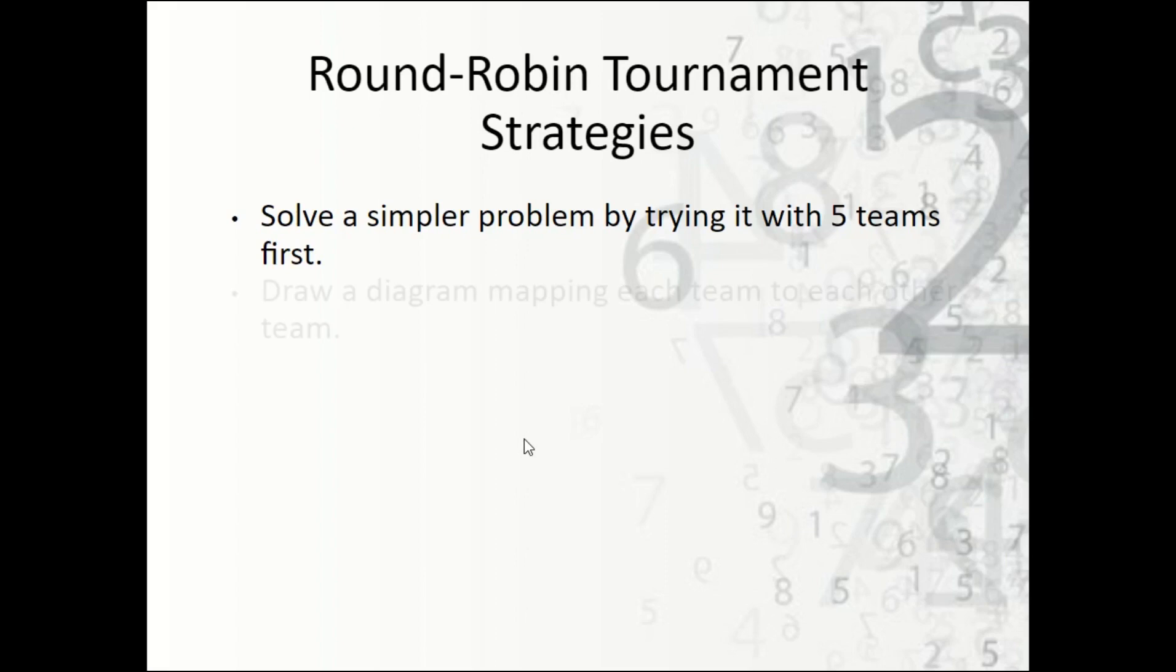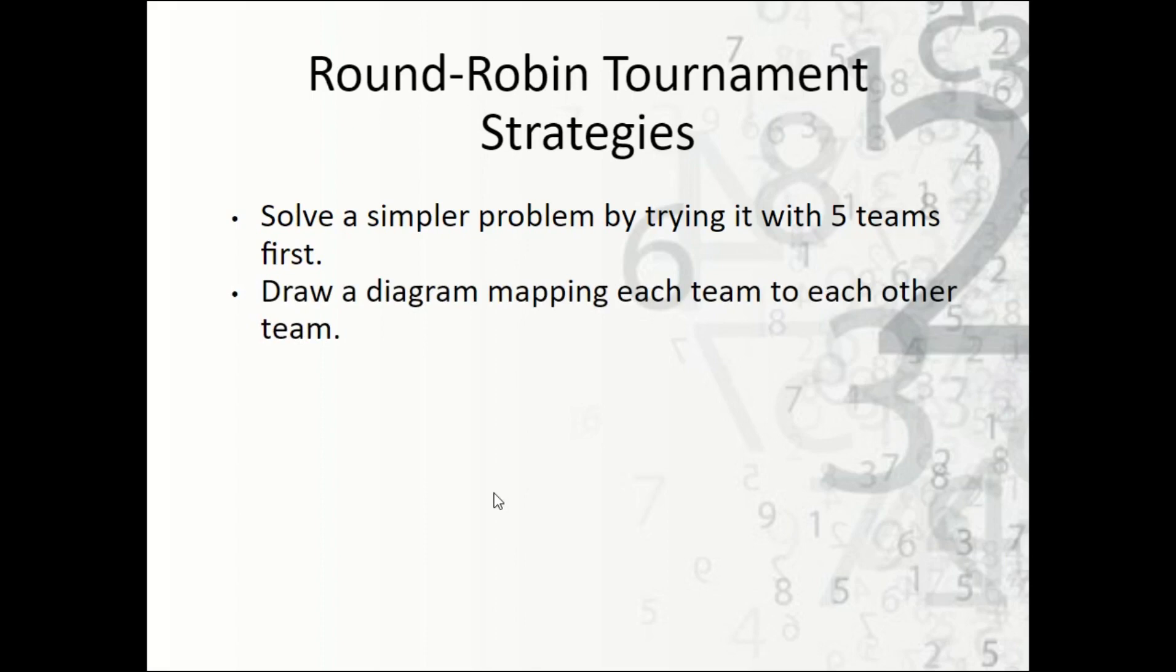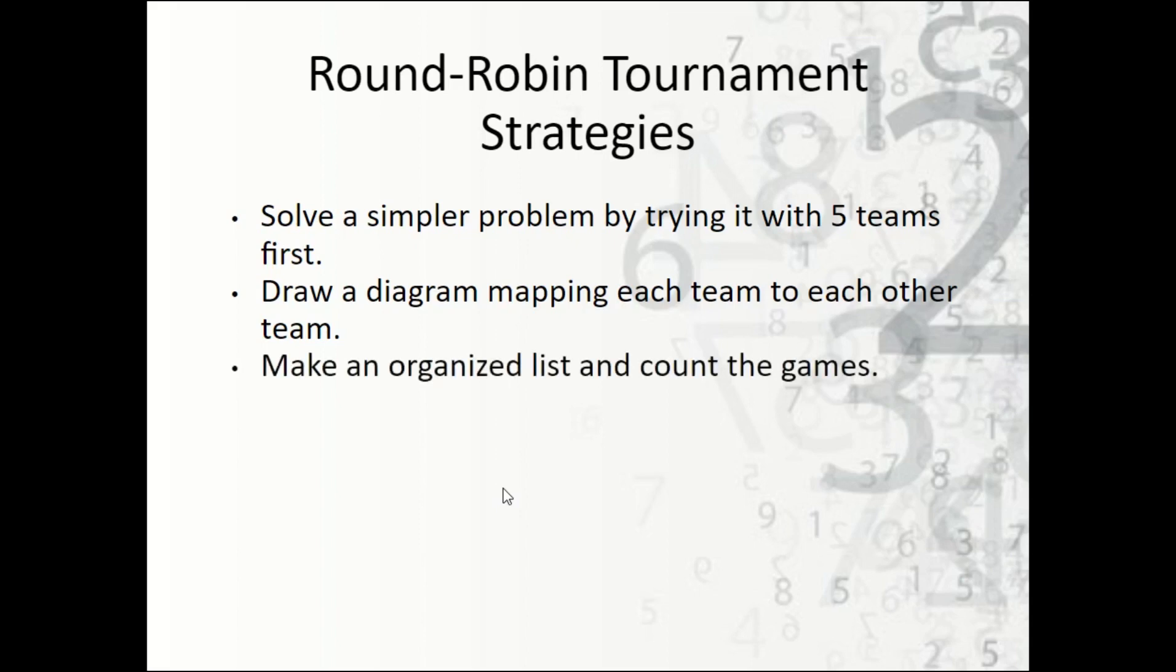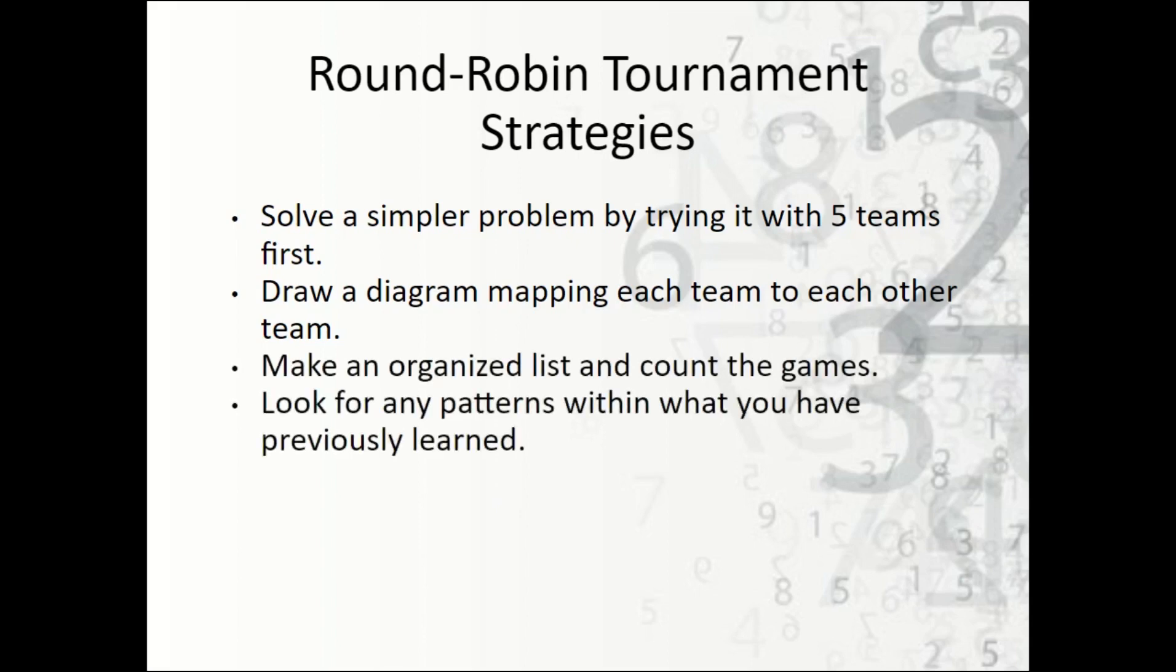Draw a diagram. So maybe you start with 10 and you start drawing lines to the other games. You can use a diagram as well. Make an organized list and count the games.